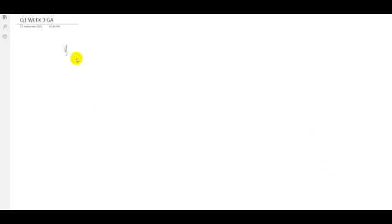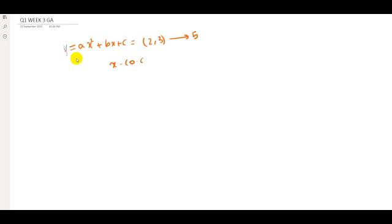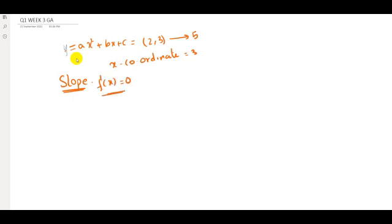The question is: y = ax² + bx + c. At point (2, 3) the slope is 5, and the x-coordinate of the vertex is 3. What do we mean by slope? The slope of an equation is its first differentiation, f'(x).